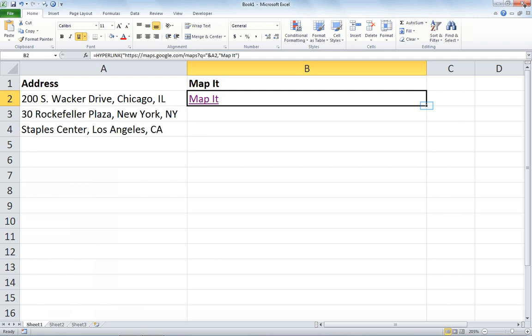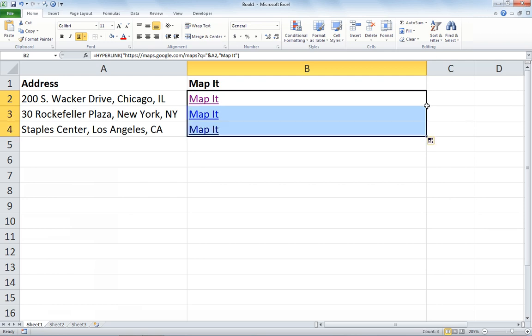I'm going to close my browser and fill that formula down. Now let's do it with the second address.